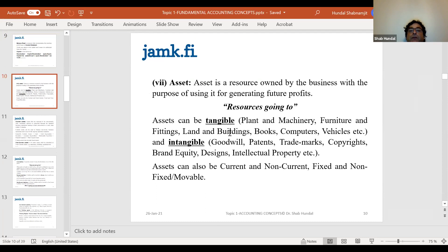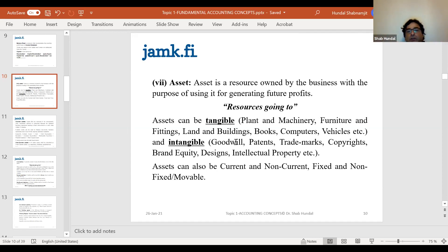Assets can be tangible — those which you can touch, like plant, machinery, equipment, furniture, fittings, fixtures, land, building, tools, books, computers — all examples with physical properties: they have space, weight, mass. You can see them; they are in physical form.